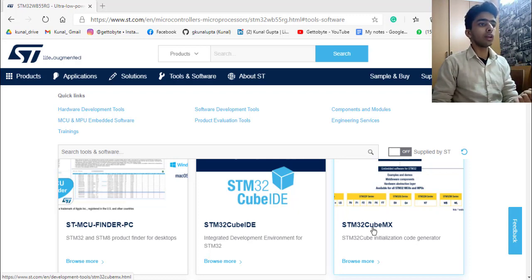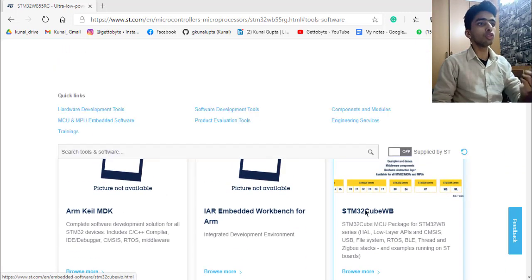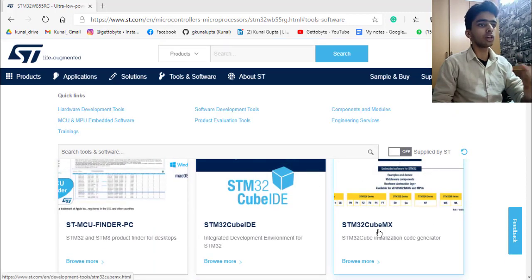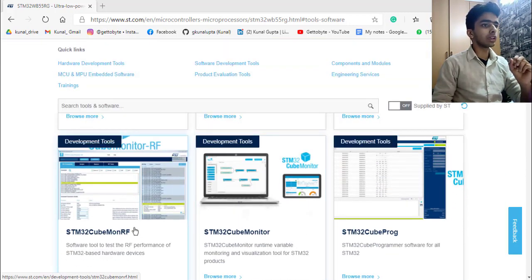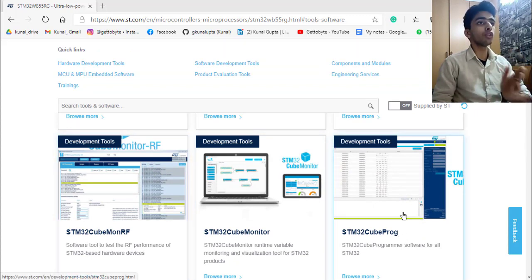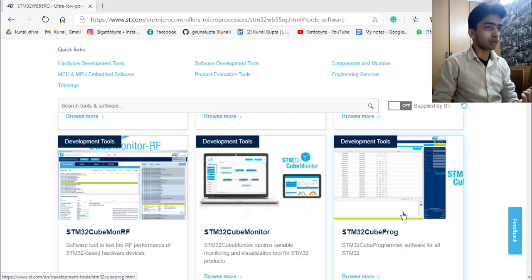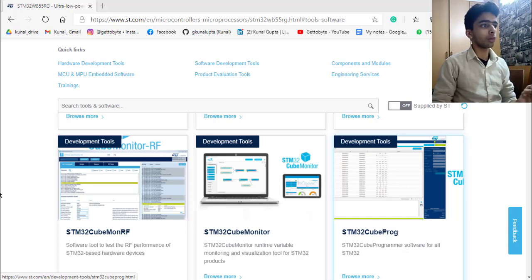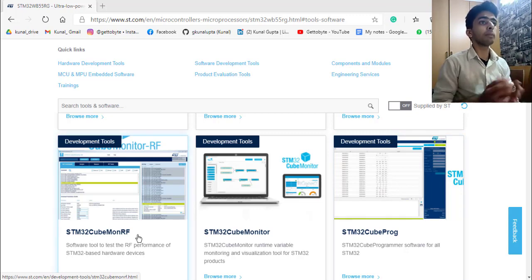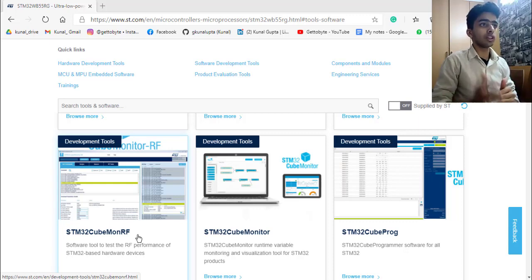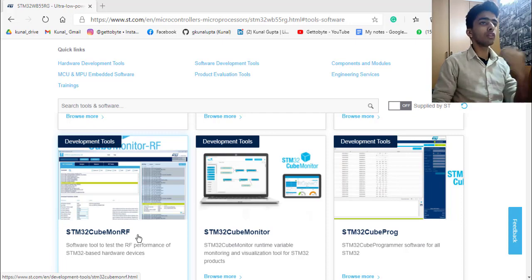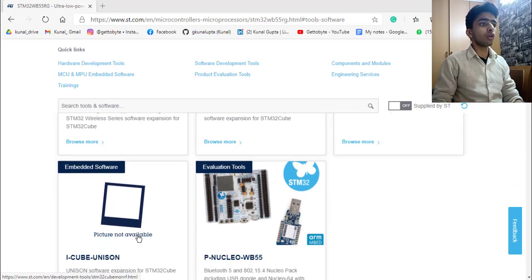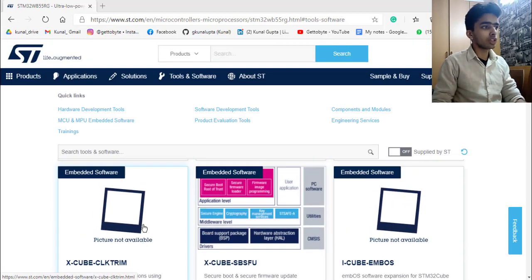Another software we will be needing is STM32 Cube Programmer for programming our microcontroller and for writing, erasing, and checking the memory contents of our MCU core and flash EEPROM. We will be needing STM32 Cube Monitor RF also for our BLE applications for checking the BLE strength and advertising and response data when we will move further in the upcoming videos.